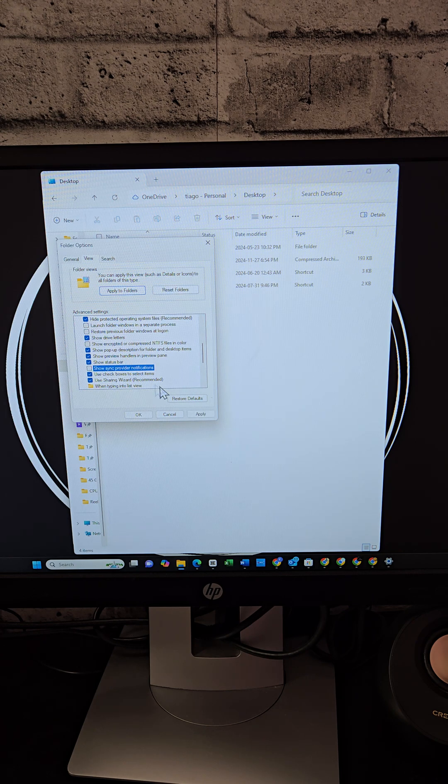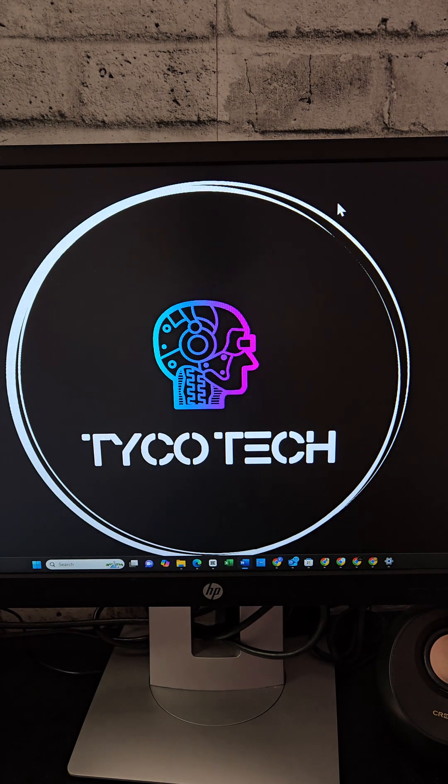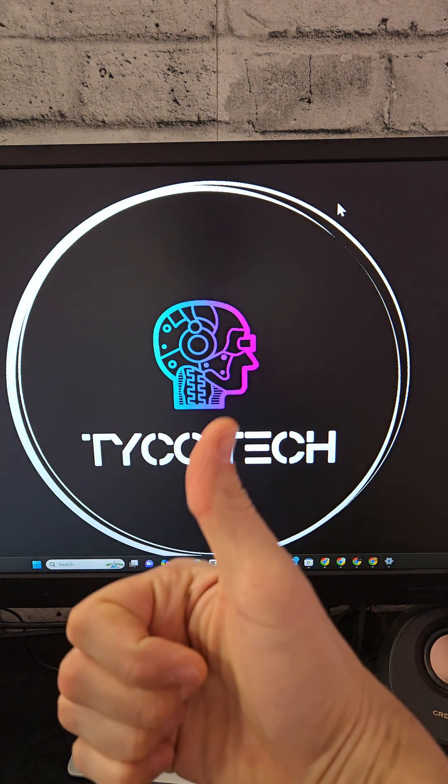By following these steps, you'll enjoy a cleaner, distraction free Windows experience. Which of these did you try? Let me know.